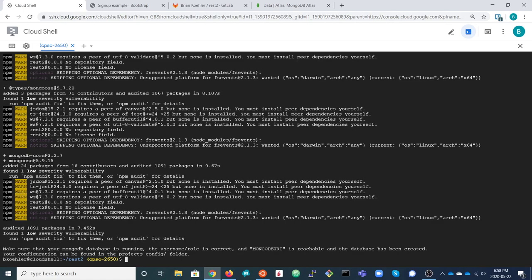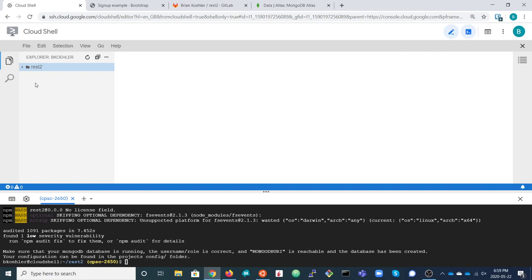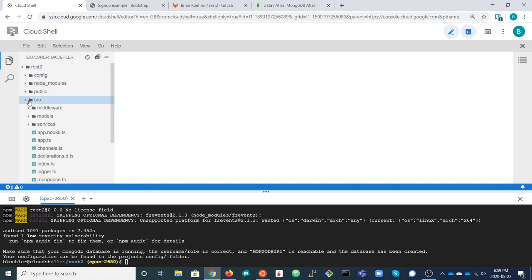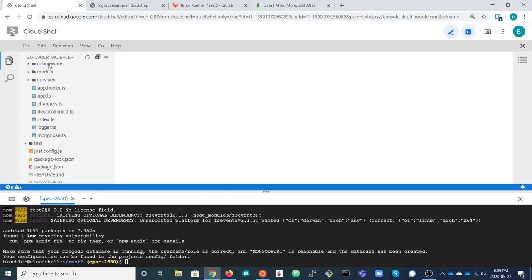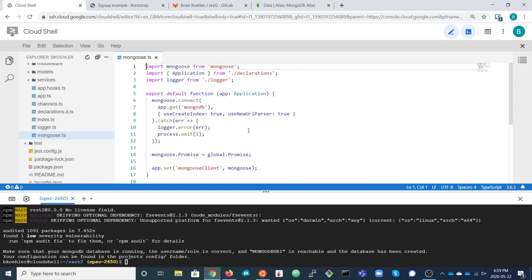The generated files have almost everything we need, but there are a couple of changes to make to the source code. The first has to do with the MongoDB connection options. Because of how MongoDB Atlas has changed, the connection options in the generated files aren't quite up to date. So I'm going to open up the code editor, go into the source folder, and open mongoose.ts — this is where the connection to the back-end MongoDB database is made.